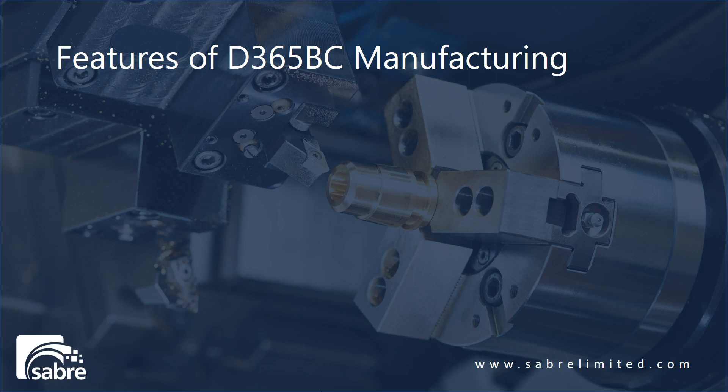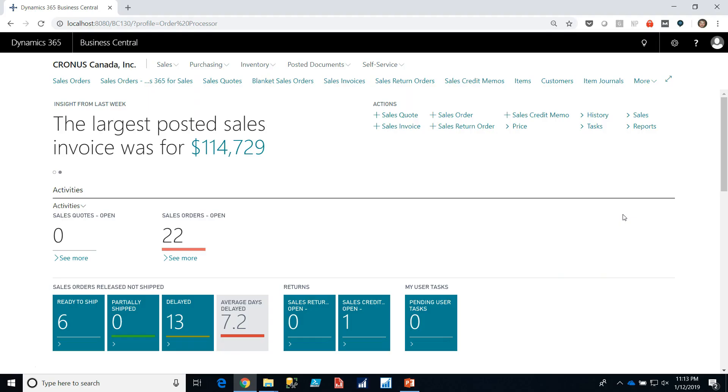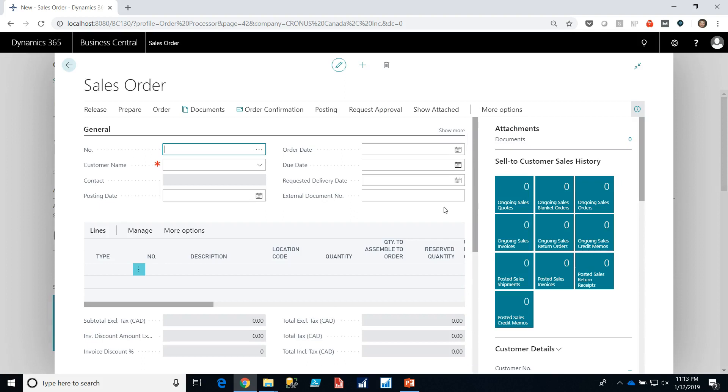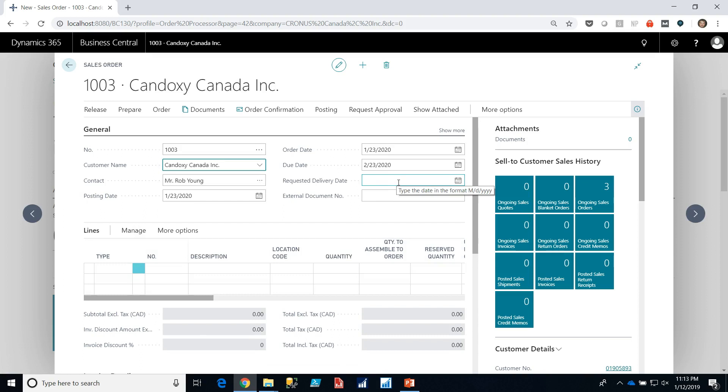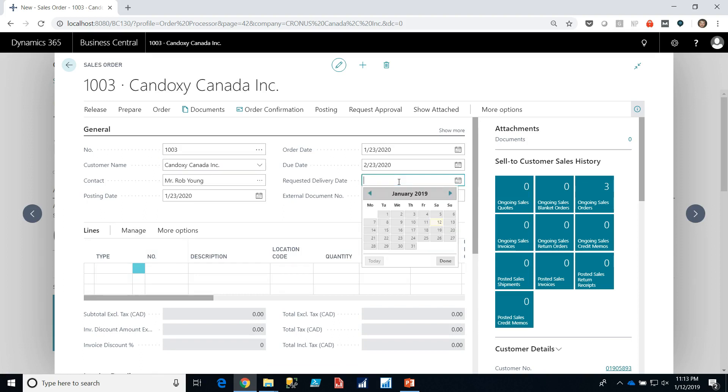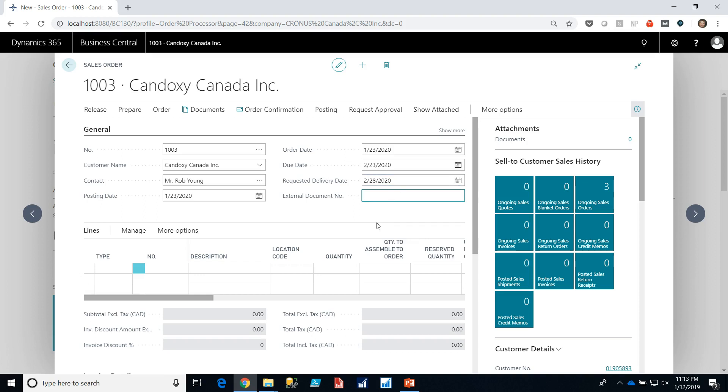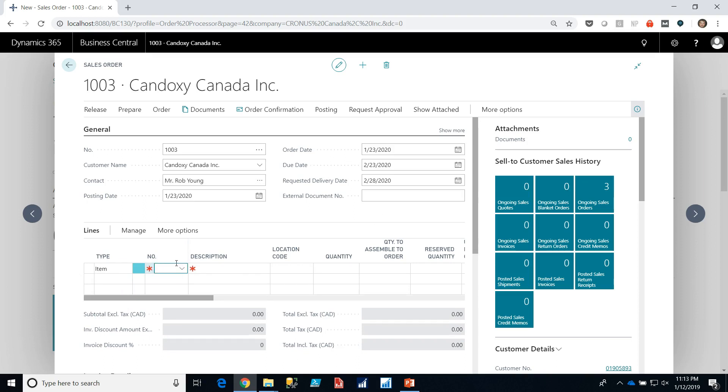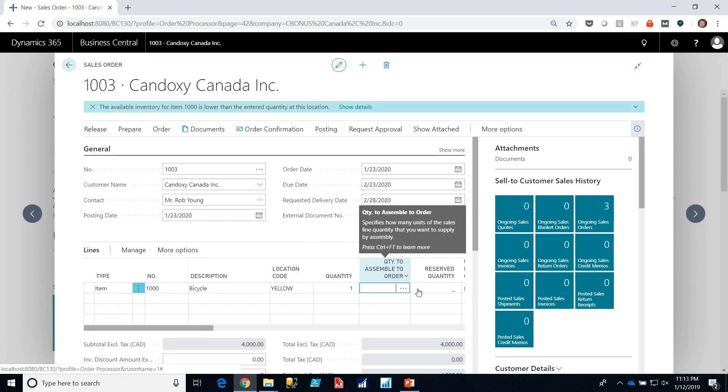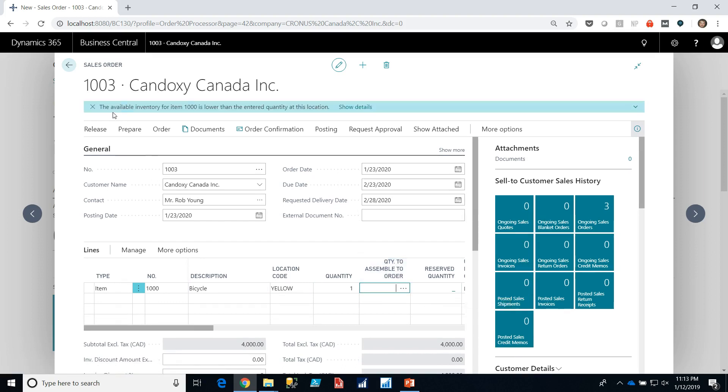There's a number of features that I want to demonstrate and we'll start with make to order. Here I am in Dynamics 365 Business Central. I'm in Kronos Canada and I'm going to start a new sales order. In the sales order I'm going to choose a customer and I'll put in a requested delivery date. Now what I want to do is put in an item and I'm going to choose my bicycle which should be item 1000. A bicycle has a bill of material and so therefore I'm going to be able to plan this bill of material and as you can see I already have a warning that I have not got enough inventory in the location I'm in.